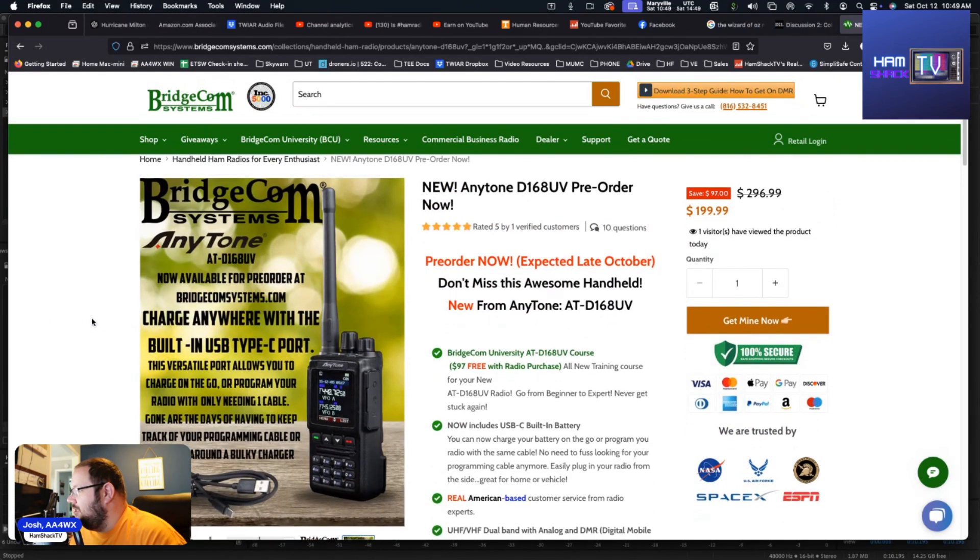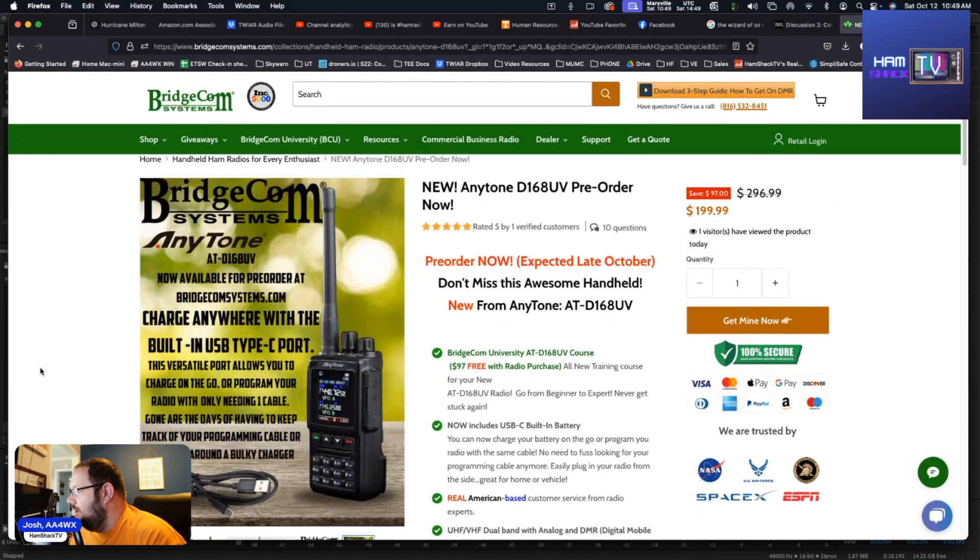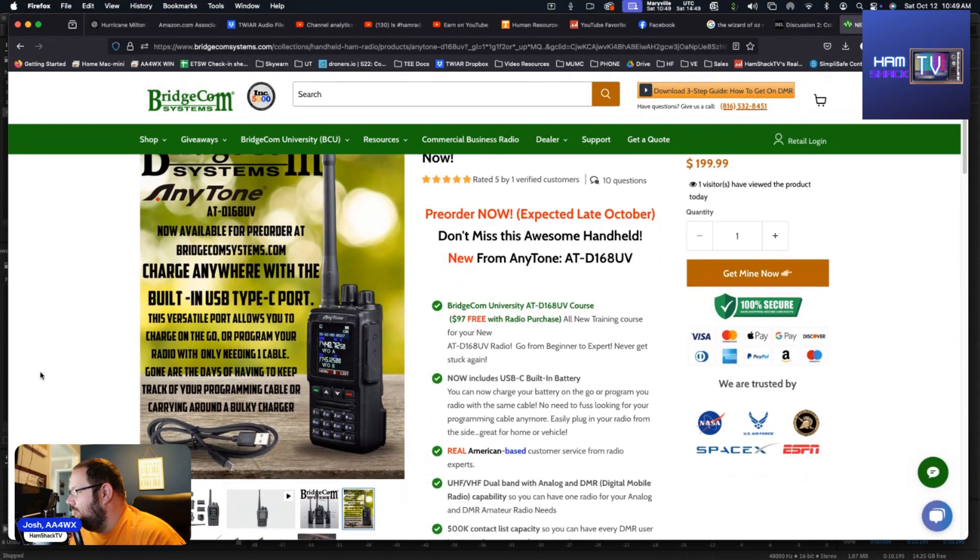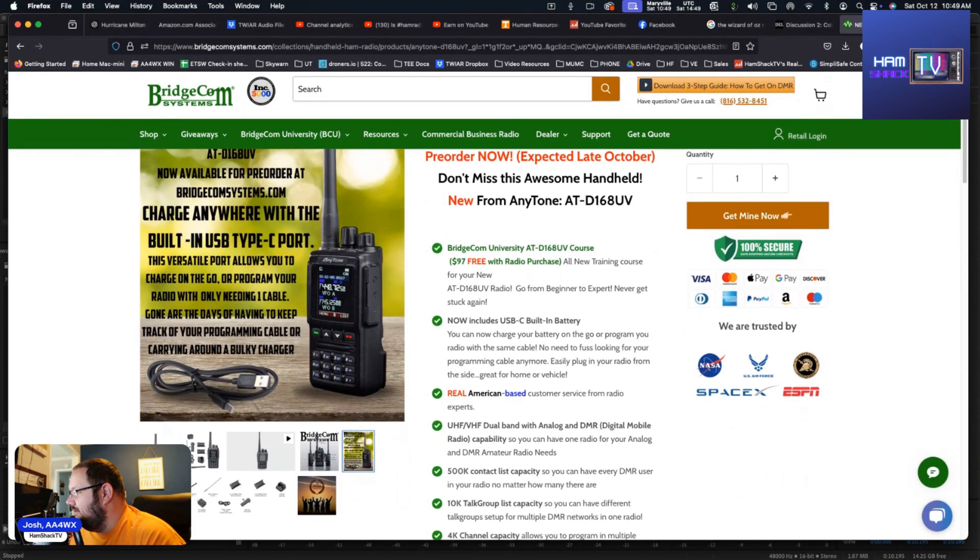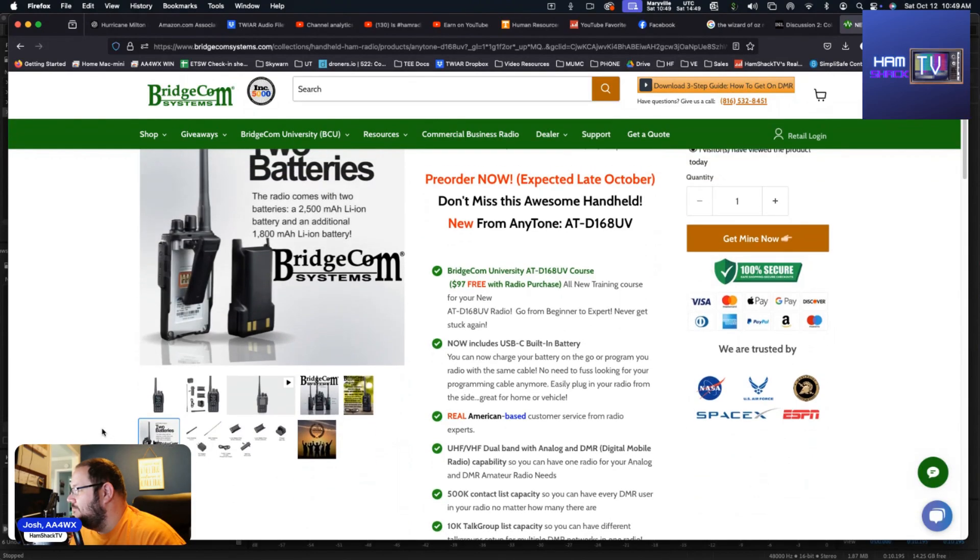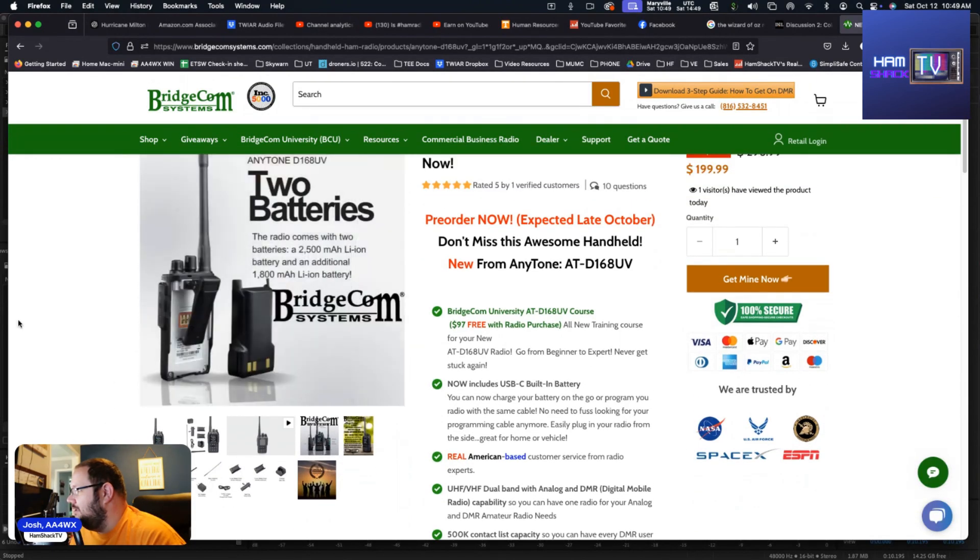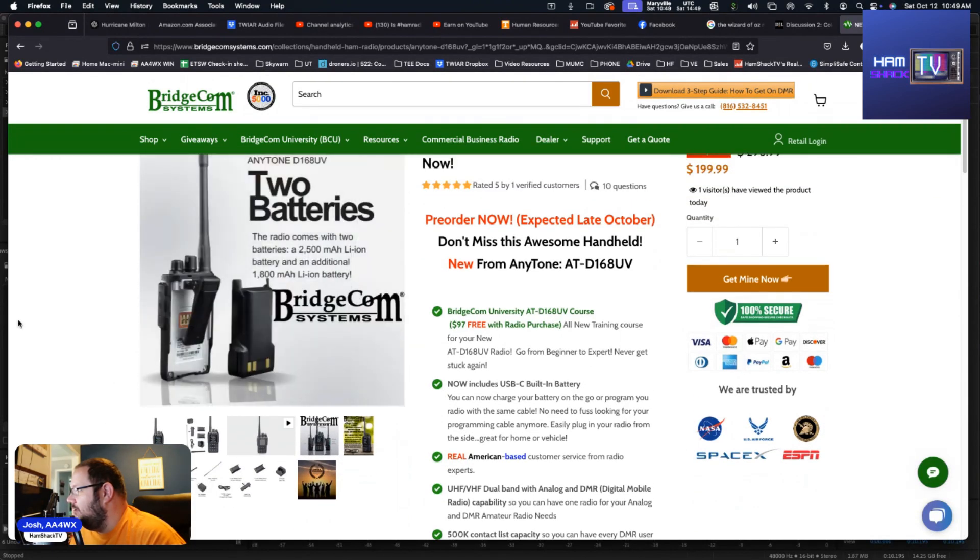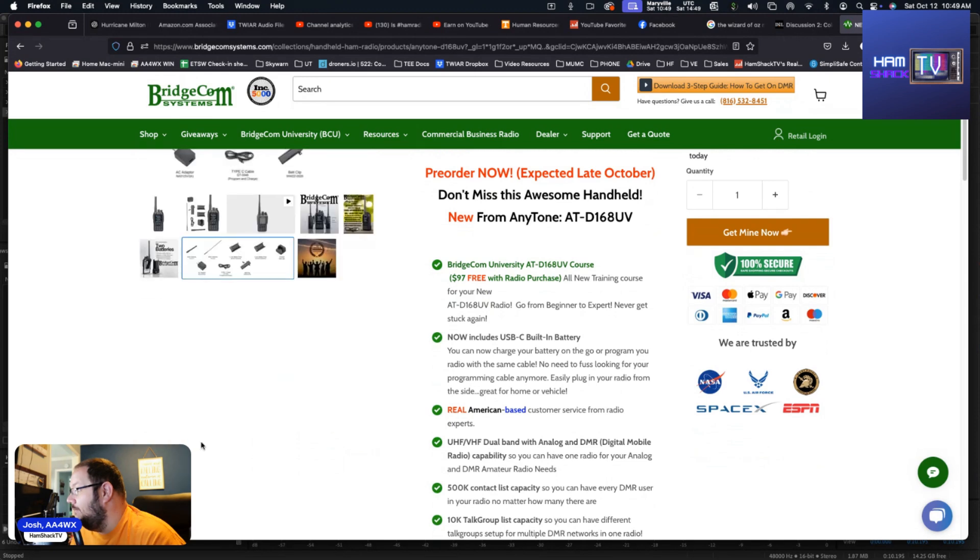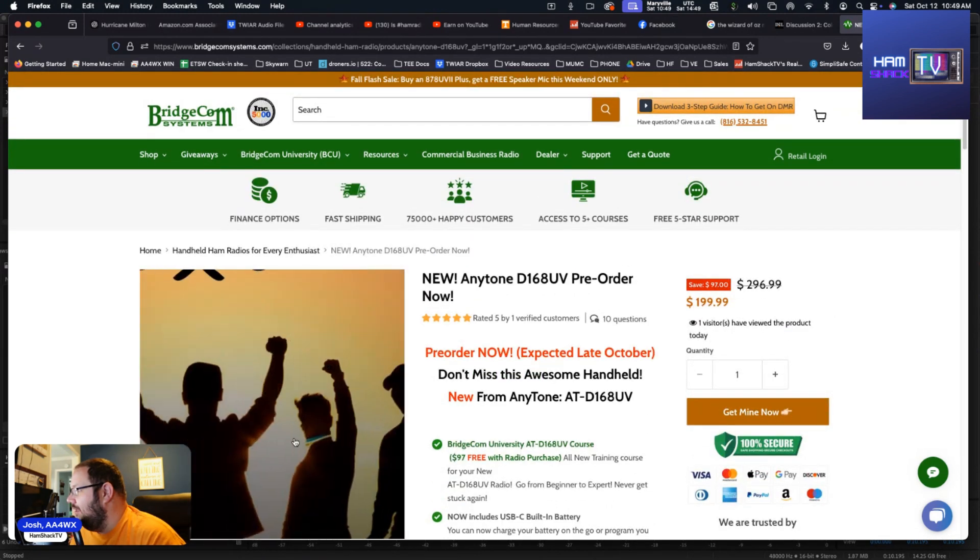Charge anywhere with the built-in USB-C port, allows you to charge on the go. You only need one cable. Very easy. Two batteries: you got the 2500 milliamp hour lithium ion battery and an additional 1800 milliamp hour lithium ion battery. There's all your accessories again.